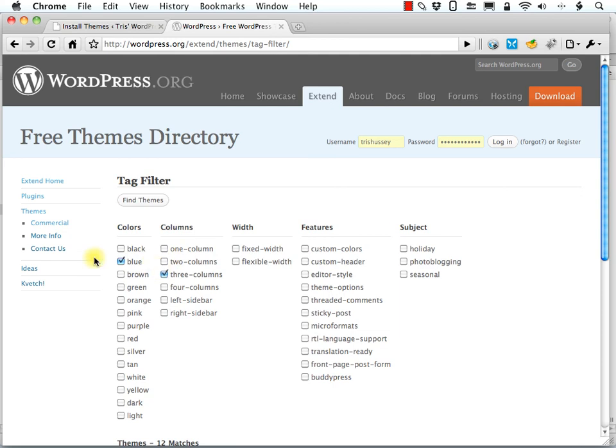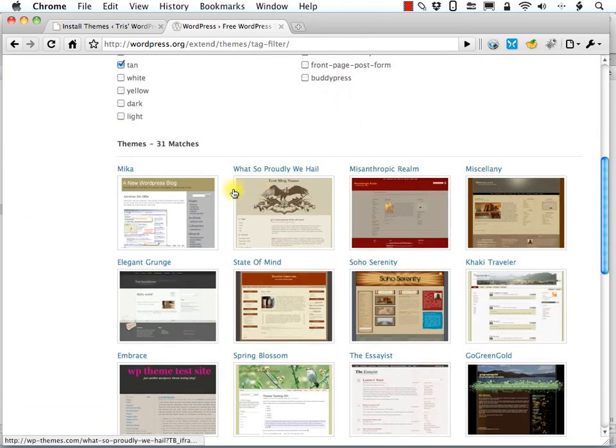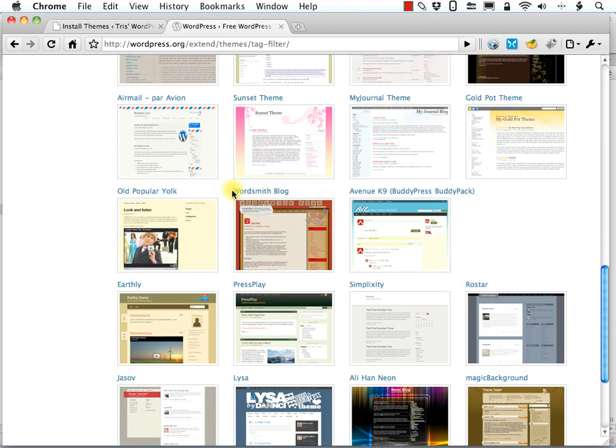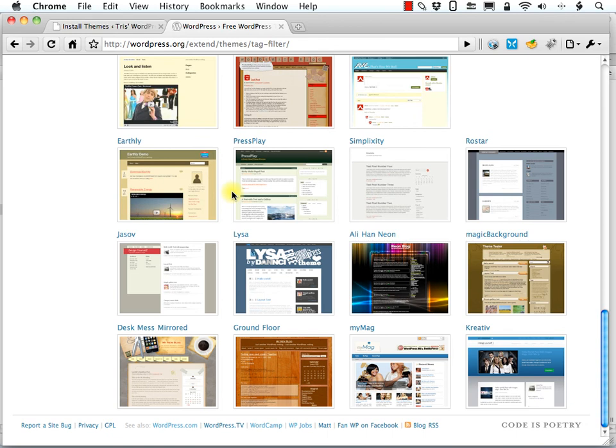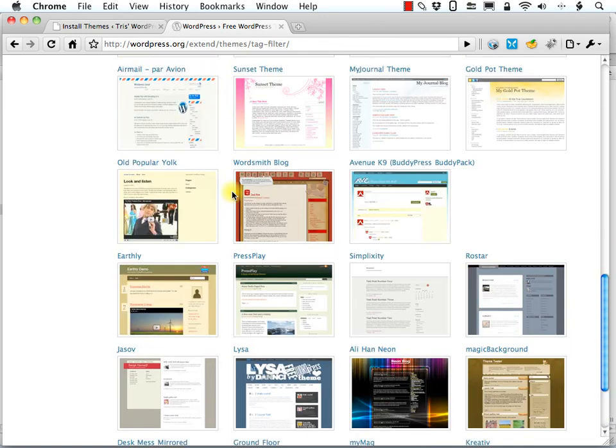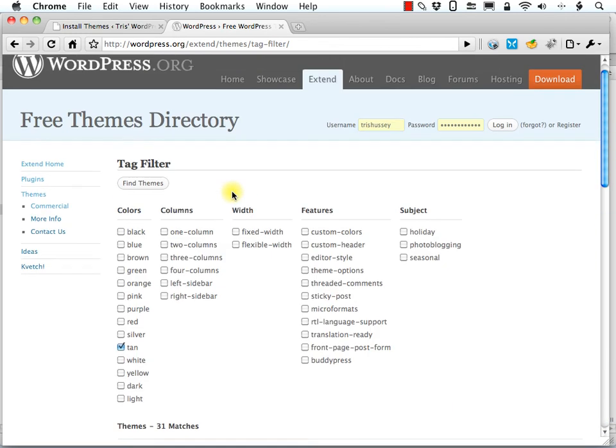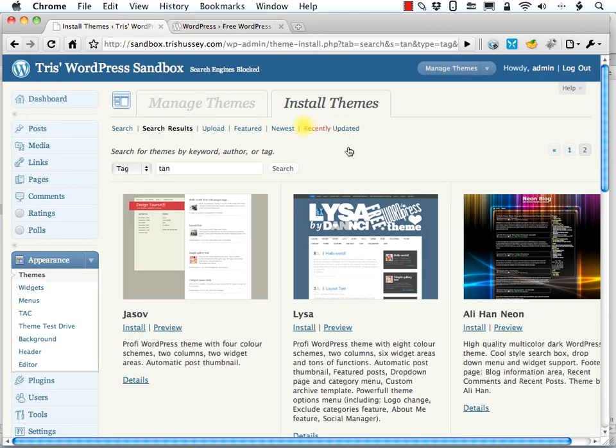And we know we'll find no tan ones that are three column. But there are 31 tan themes, according to this search. So there you go. That's how to find themes for WordPress through the wordpress.org theme repository or through your admin area.